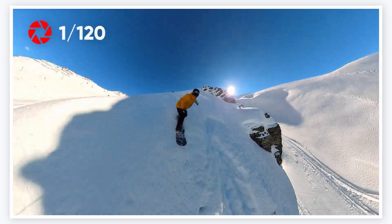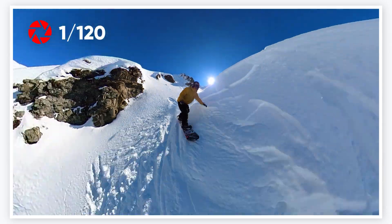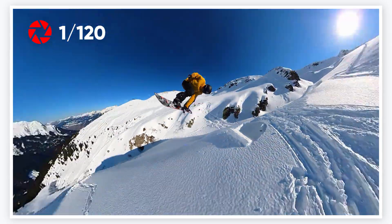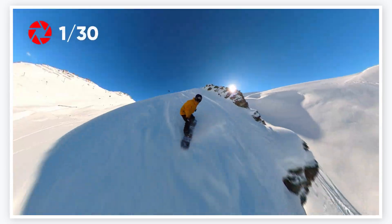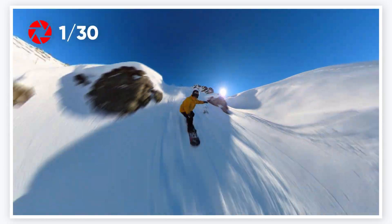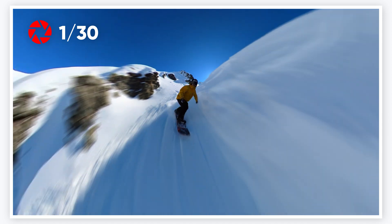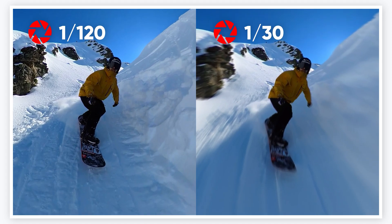When shooting sports footage, use a faster shutter speed to capture clearer, sharper frames and achieve better image stabilization. However, slower shutter speeds produce more motion blur and give the image a greater sense of speed.